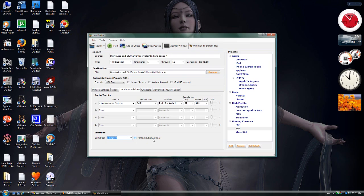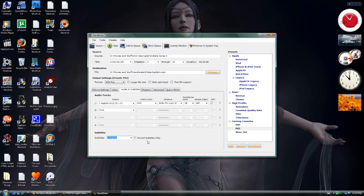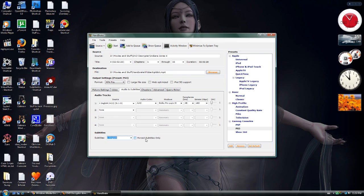This forced subtitles option is for basically included subtitles by the filmmakers for translation of specific scenes only. Like say you're watching an English language video and suddenly someone starts speaking Italian, the forced subtitles would display just that part, just the English subtitles or whatever language you choose as the subtitles.